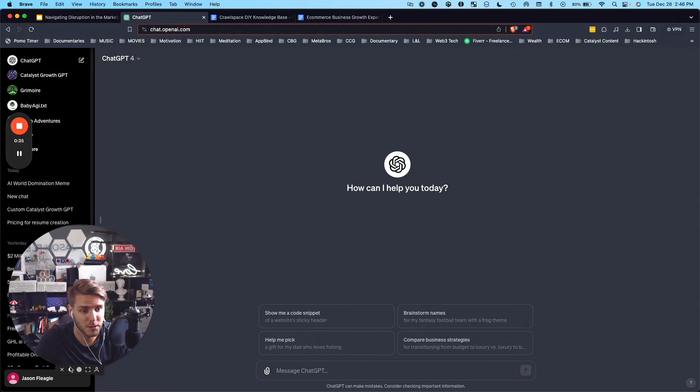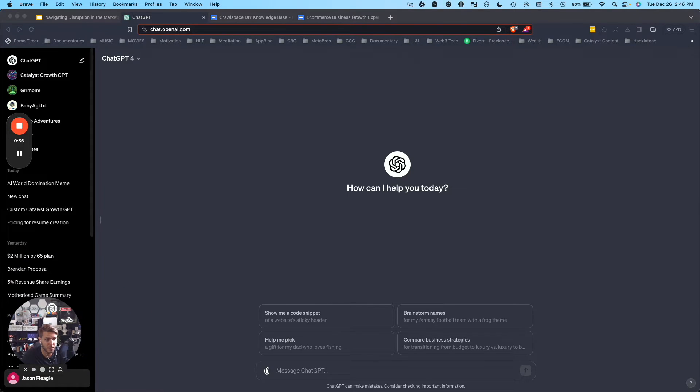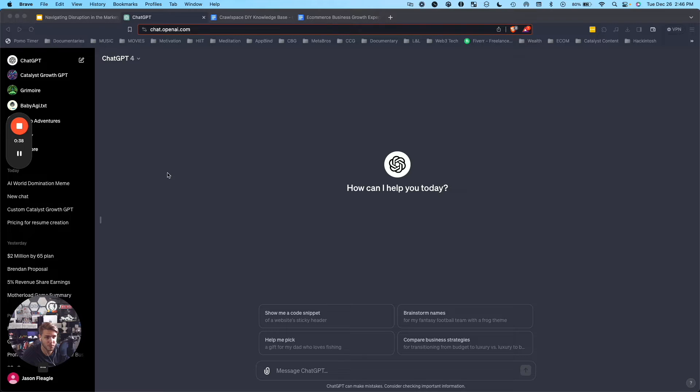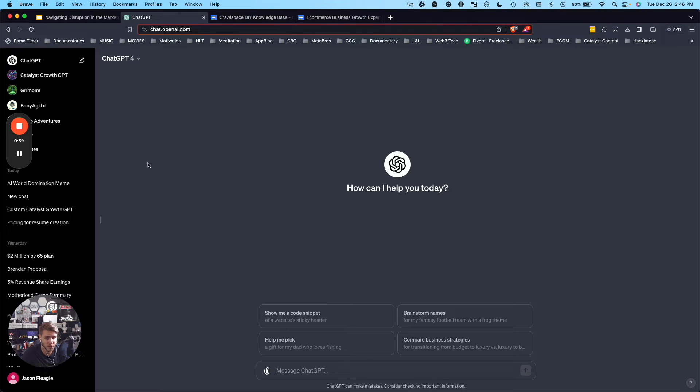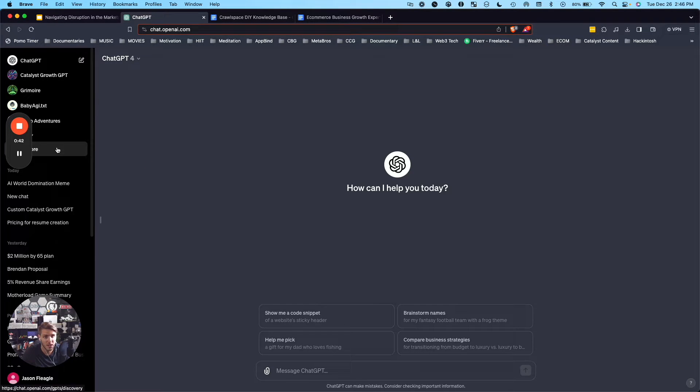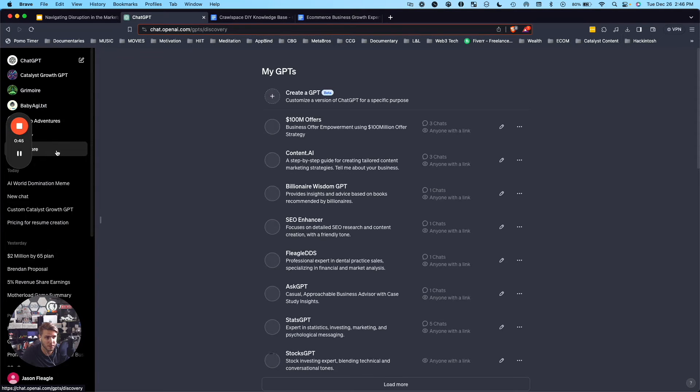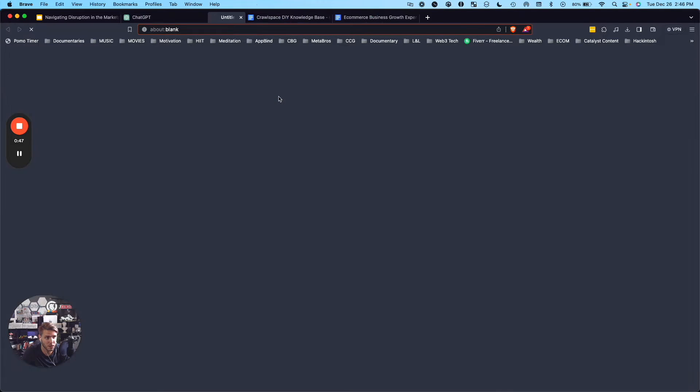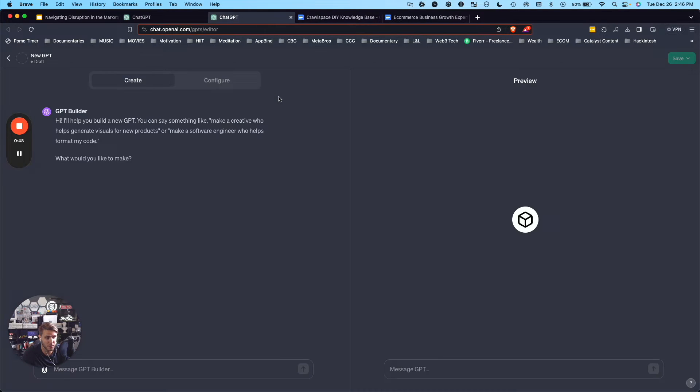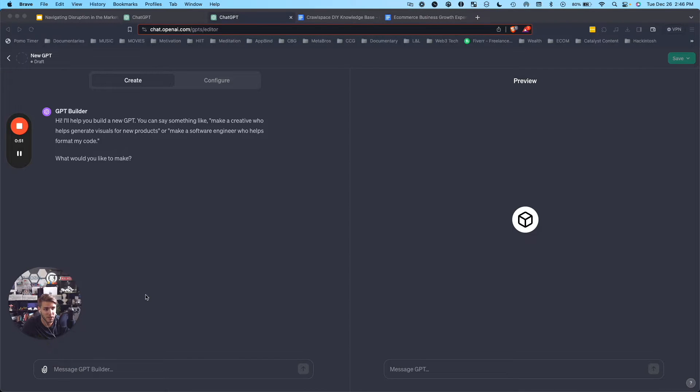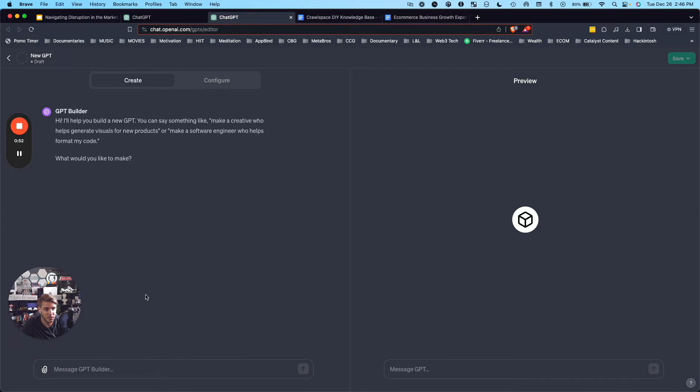In order to create a custom GPT for your business, you will need the ChatGPT Plus plan. But when you have that ready to go, you can come over here on the left hand side and click on explore and you can click on create GPT. So I'm going to go ahead and create a GPT.